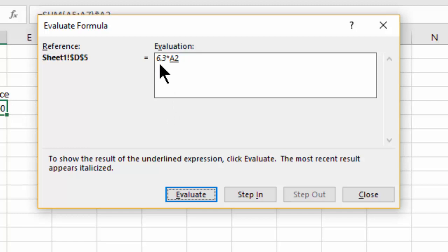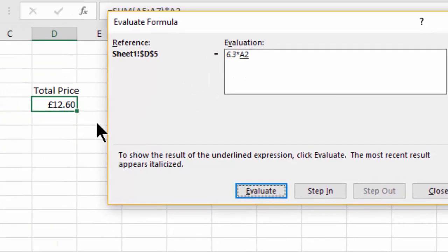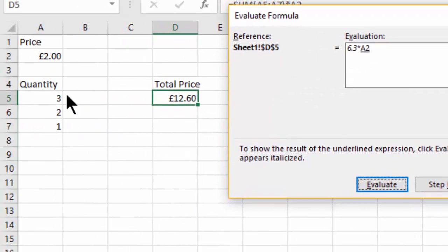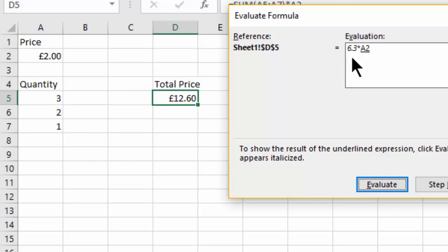So there's actually something wrong down there, isn't there? Because in our head we can add this up to 6 but we're getting 6.3, so we know that we're going to have a look at that.